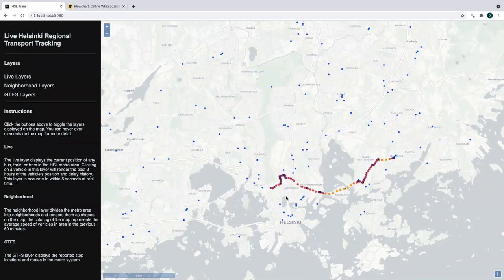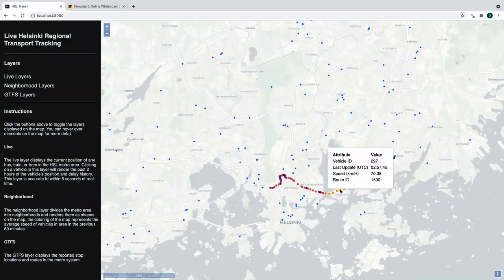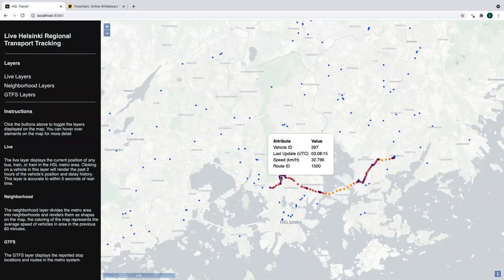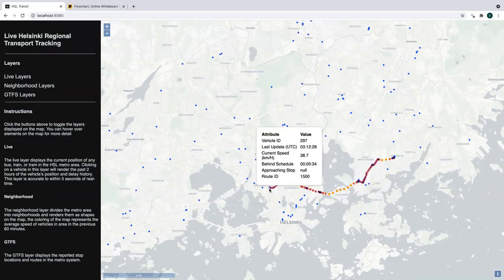You can also click on any given bus and see the historical positions and speed. You can see right here this bus was going quite fast based on the lighter color, and here it slowed down a bit based on the darker color.